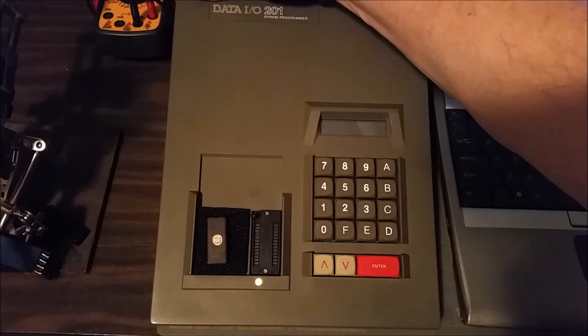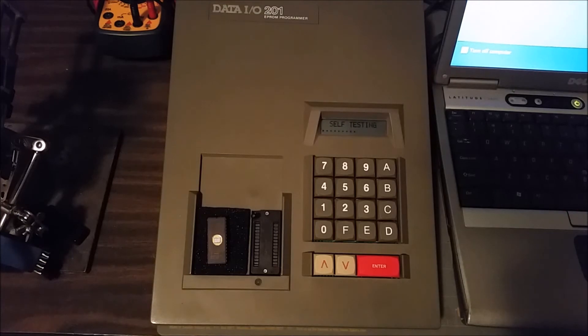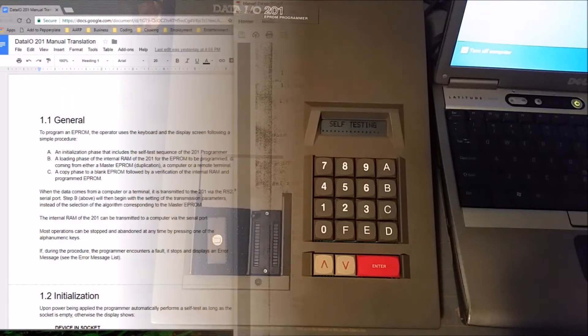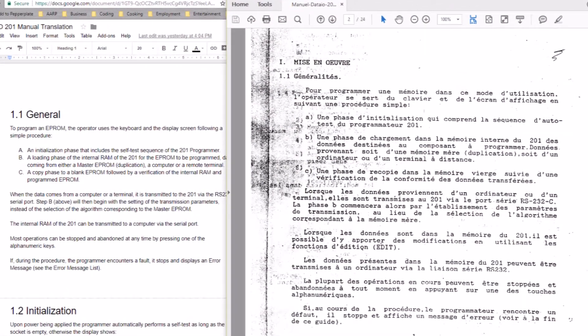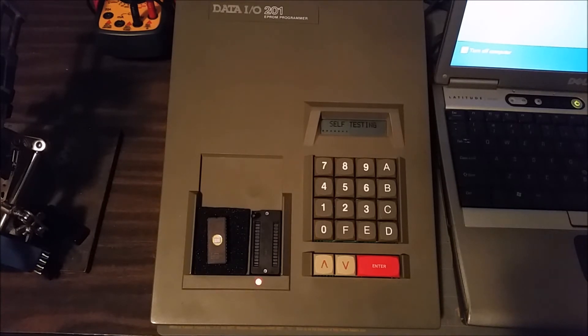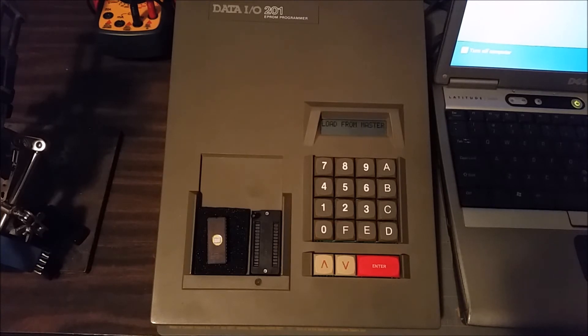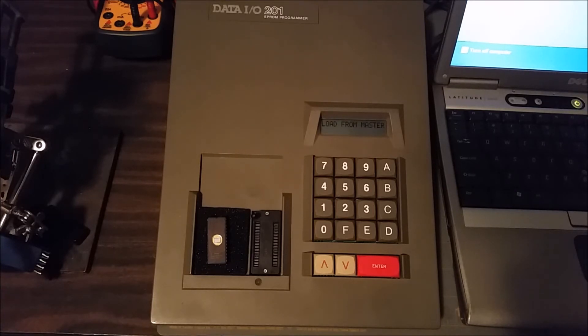The only manual I could find for it was written in French, and so I used Google Translate to translate enough of it to figure out how this thing works. It's not really all that complicated.